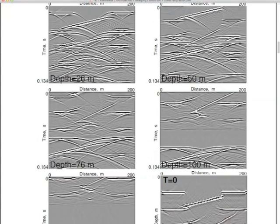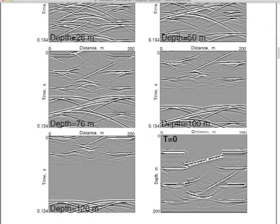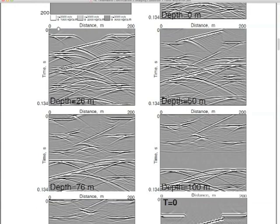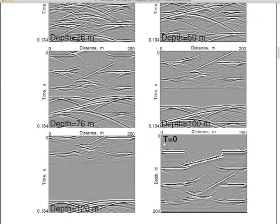Now we're at the level of the second reflector, and there's the bottom starting to collapse. If for every level I take off the top at zero time — that's my imaging condition. I take the top row at zero time. This is the image at 26 meters, 50 meters, 76 meters, 100 meters. Arranging all those top rows gives the migration: downward continuation plus the imaging condition applied.